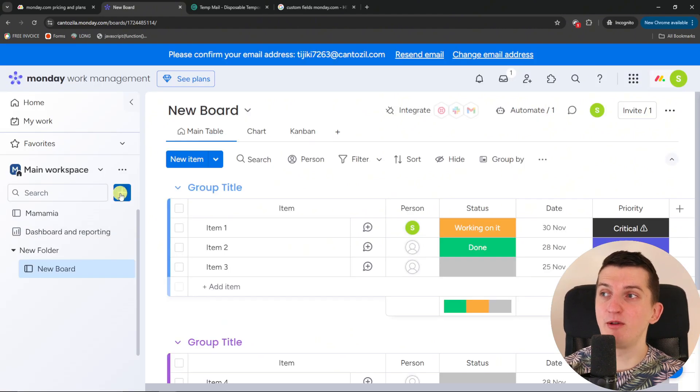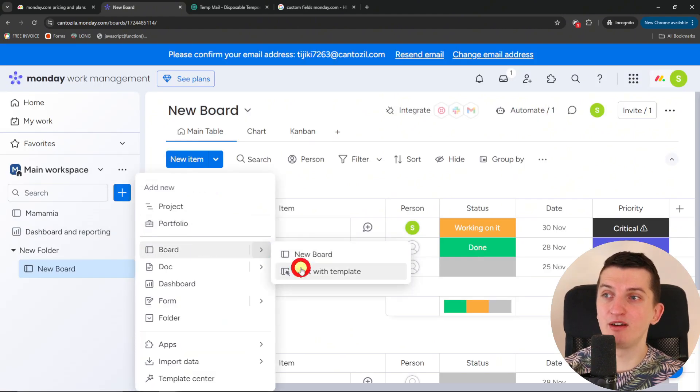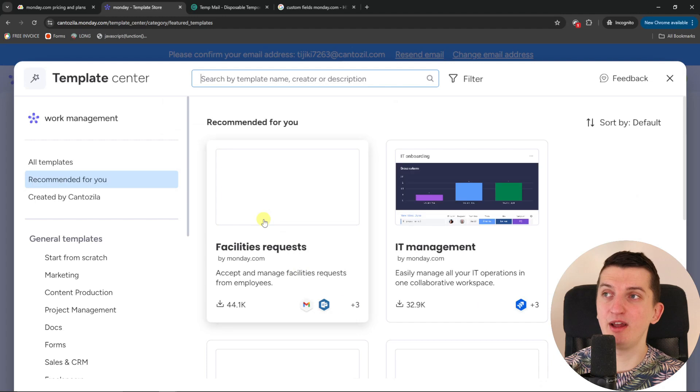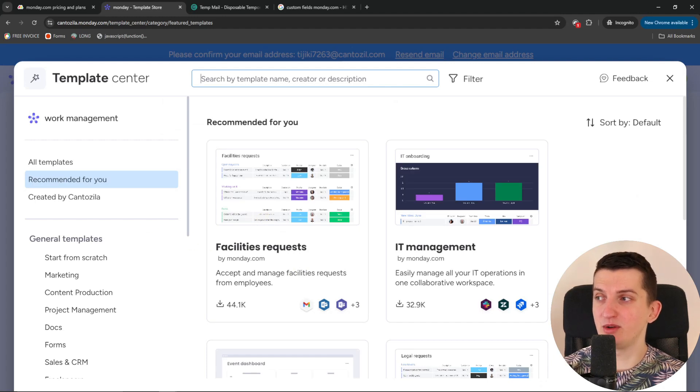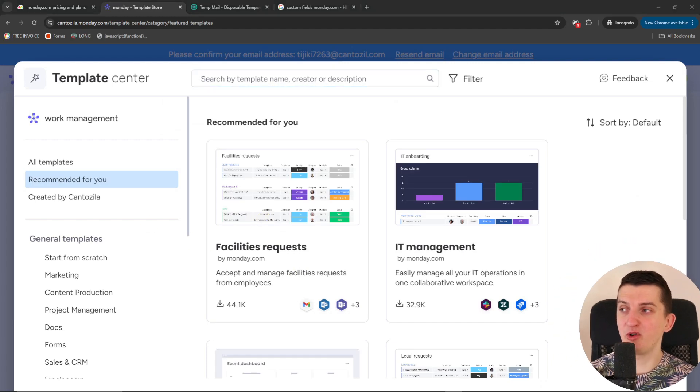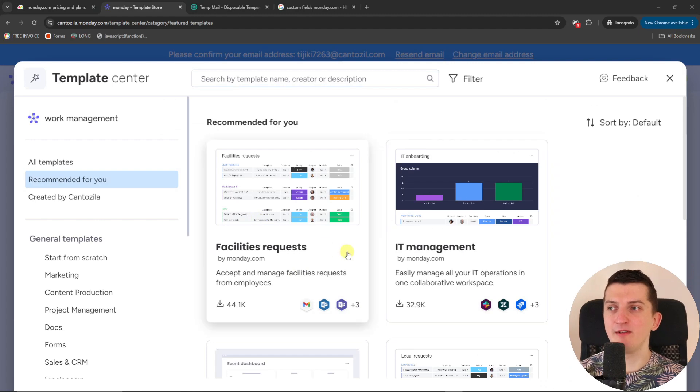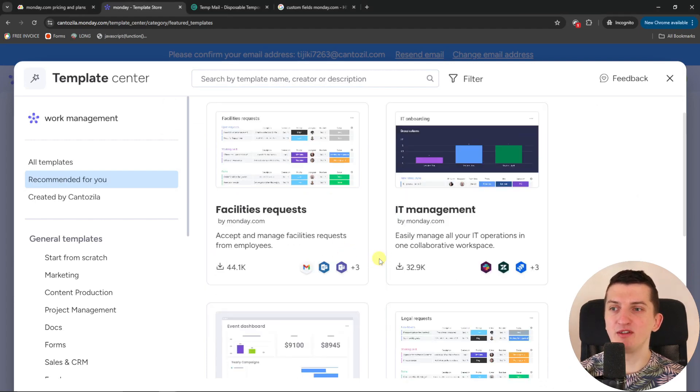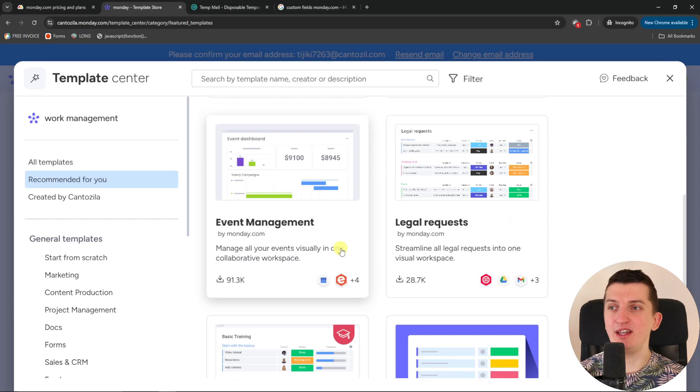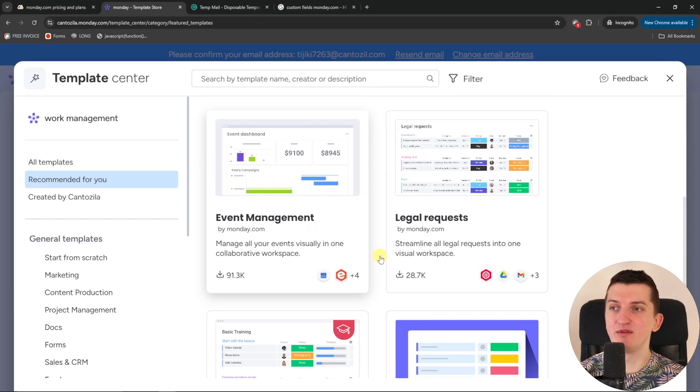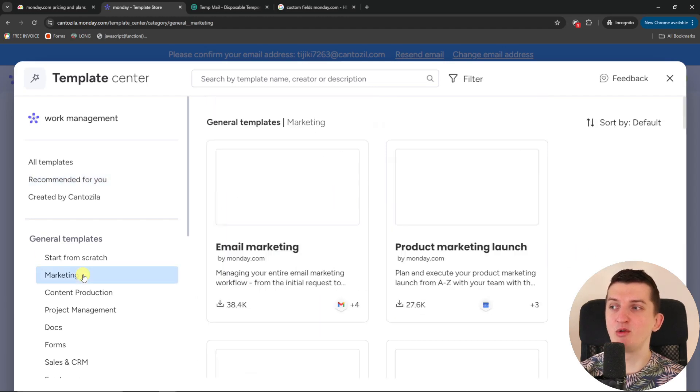You're going to find plenty of templates here. Where you're going to find a board here. Start with a template. And you can find plenty of templates that you can actually use. I'm going to lower my camera now. And you're going to see facility requests, IT management, legal requests, event management, project management. And then I'm going to click here.